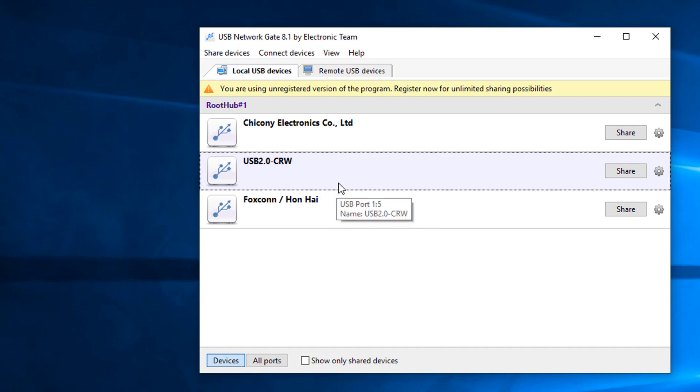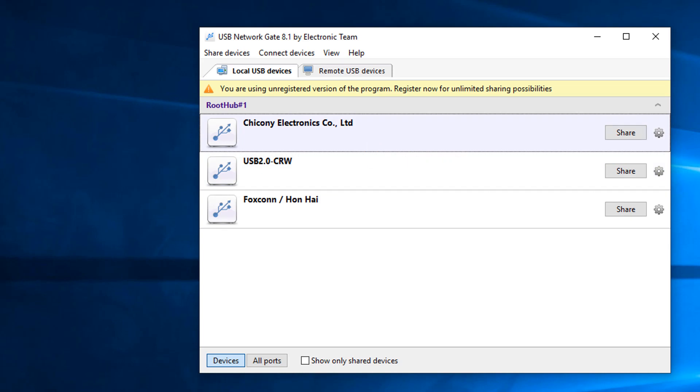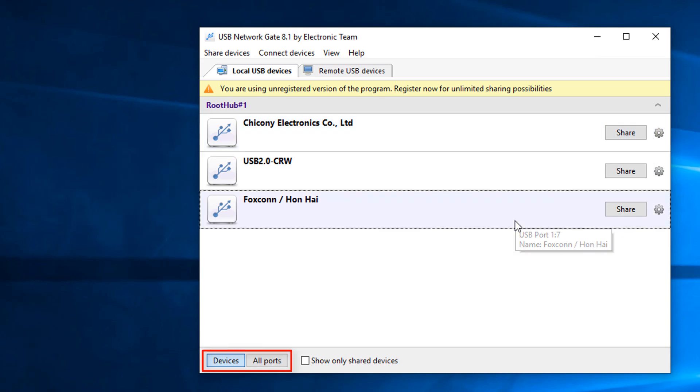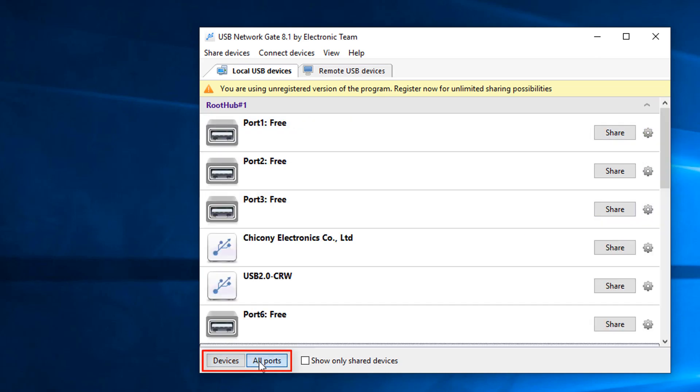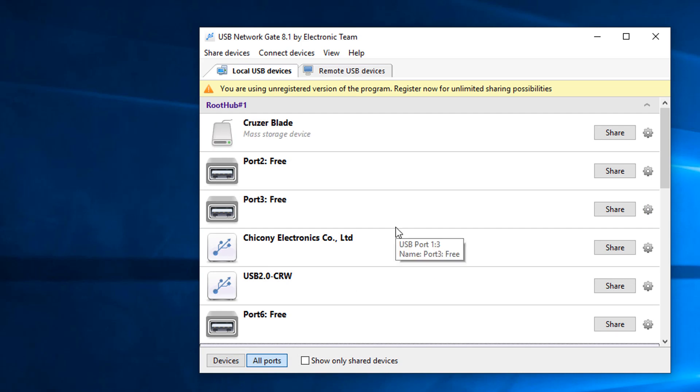Now run the program. On the local USB tab, you can see all the USB hubs to share. You can switch to all ports mode in bottom to choose by port wise. You can use a USB device to check out your USB port.